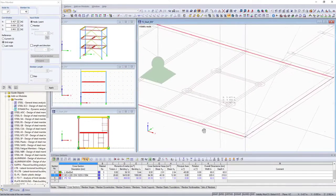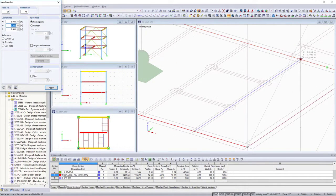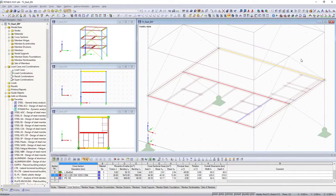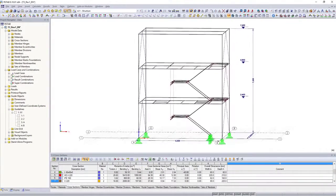Modeling is additionally simplified by the snap of three-dimensional DXF layers, user-defined input grids and guidelines.